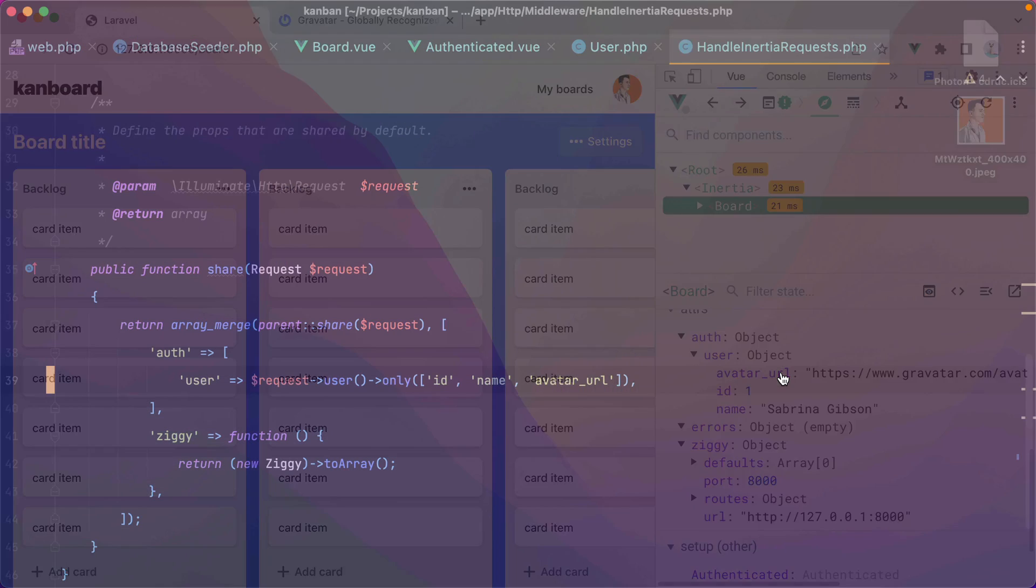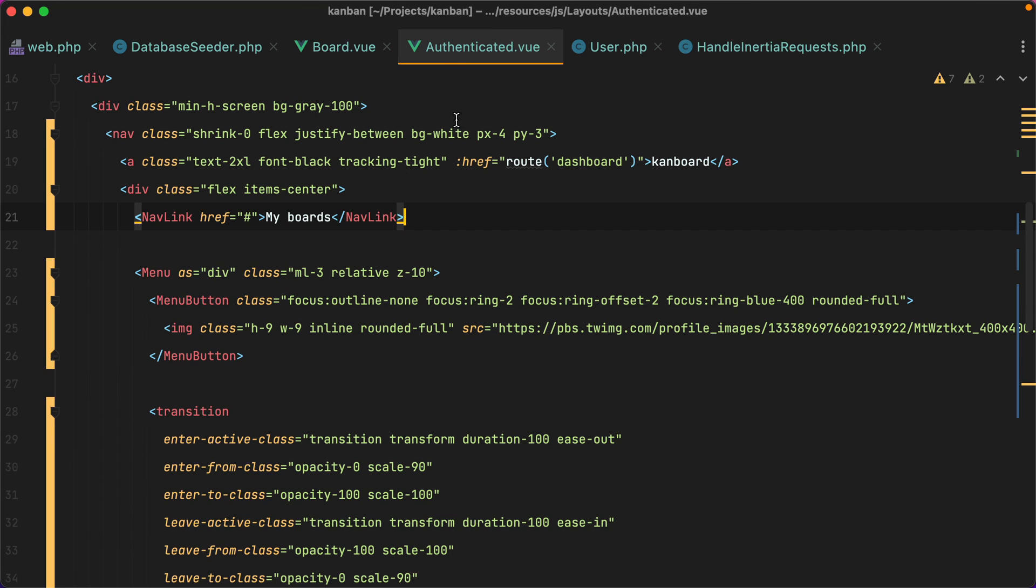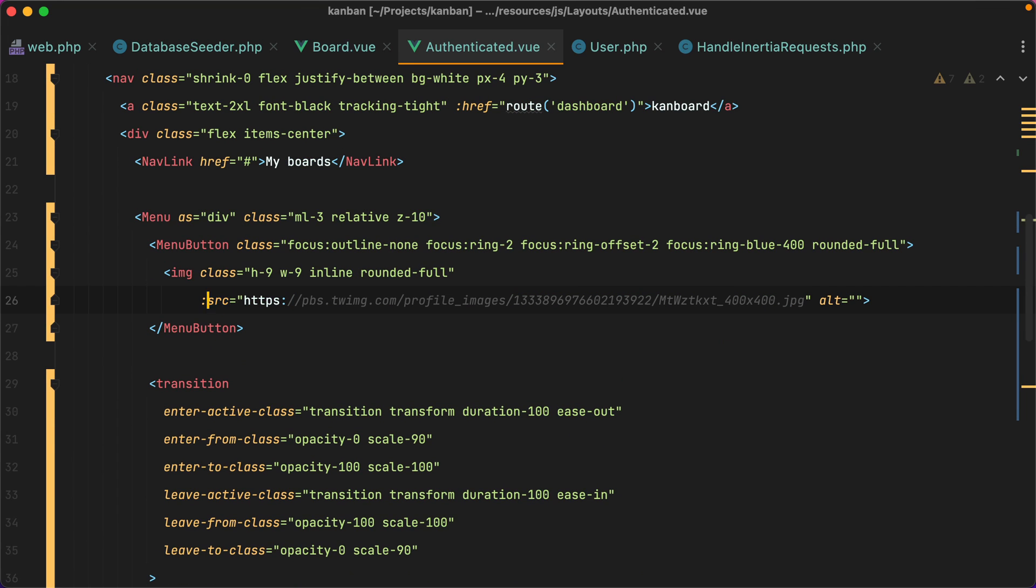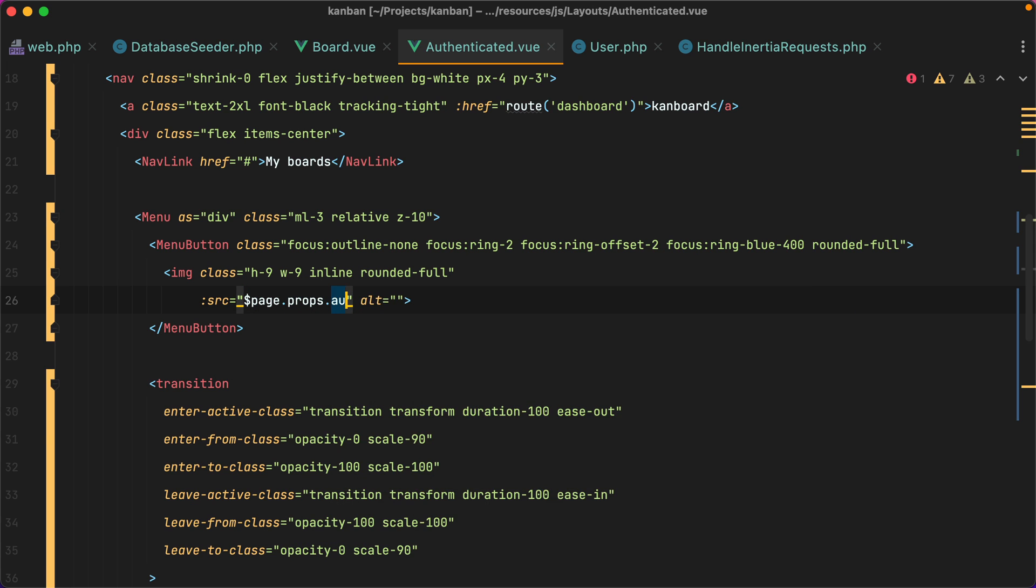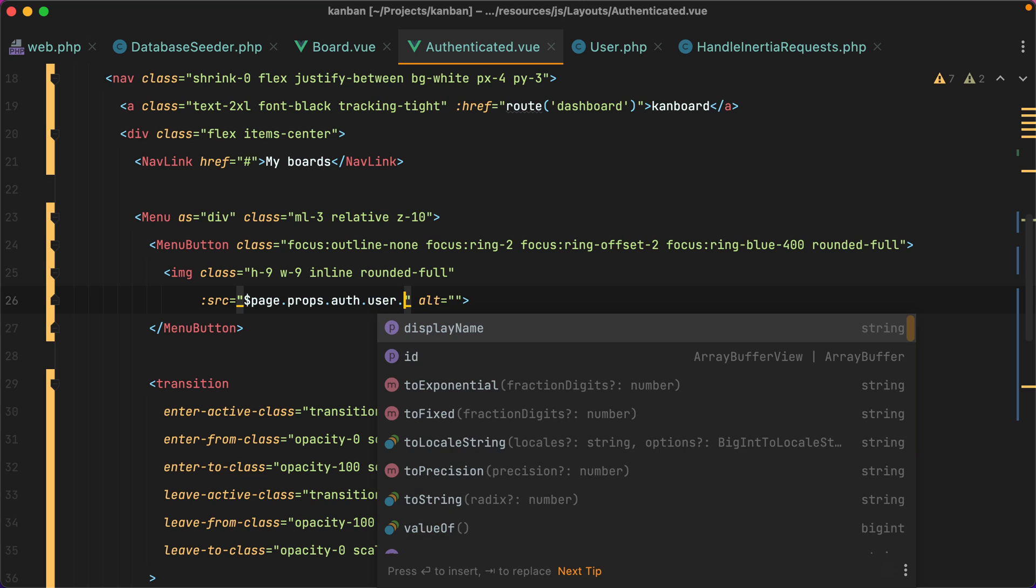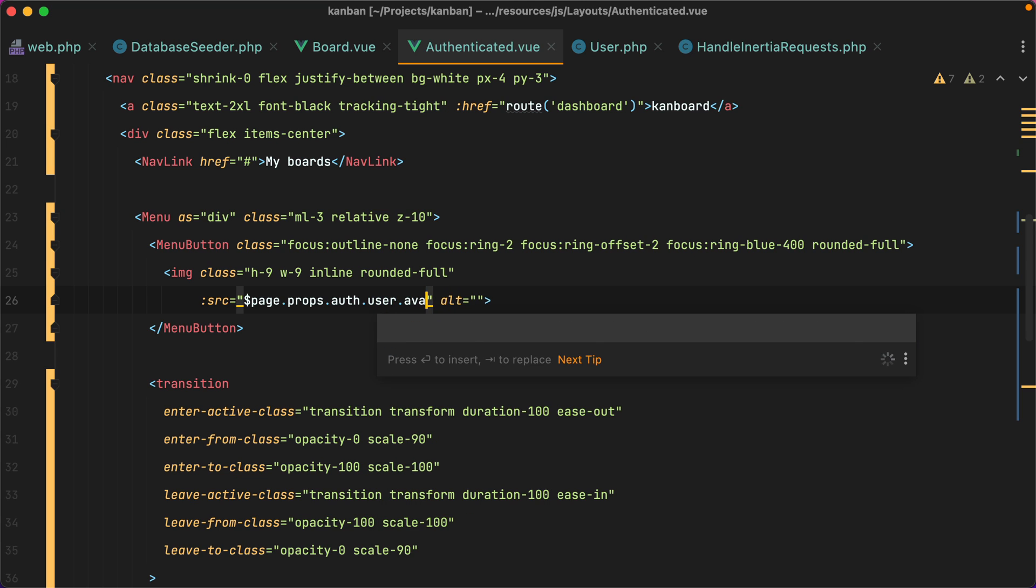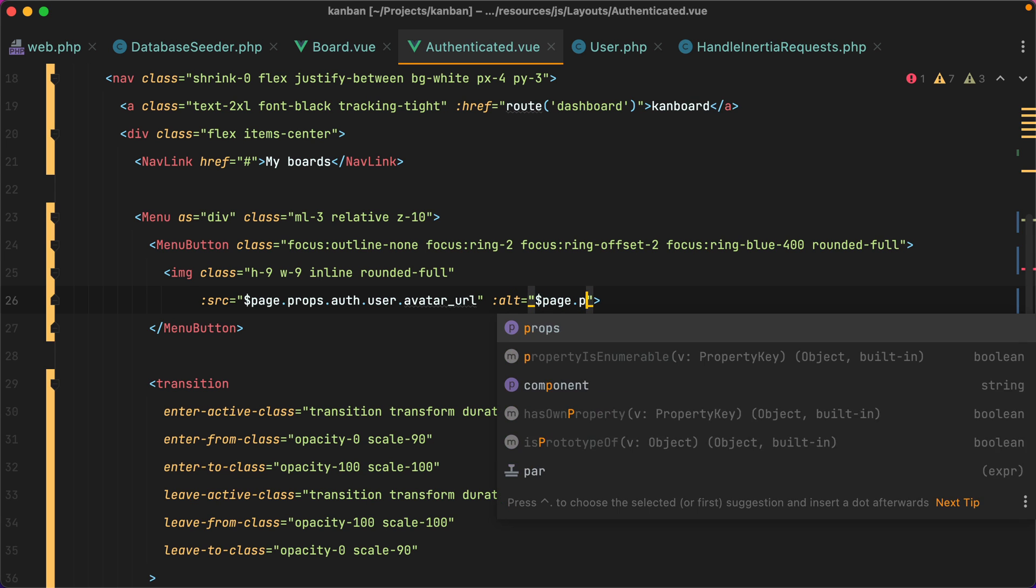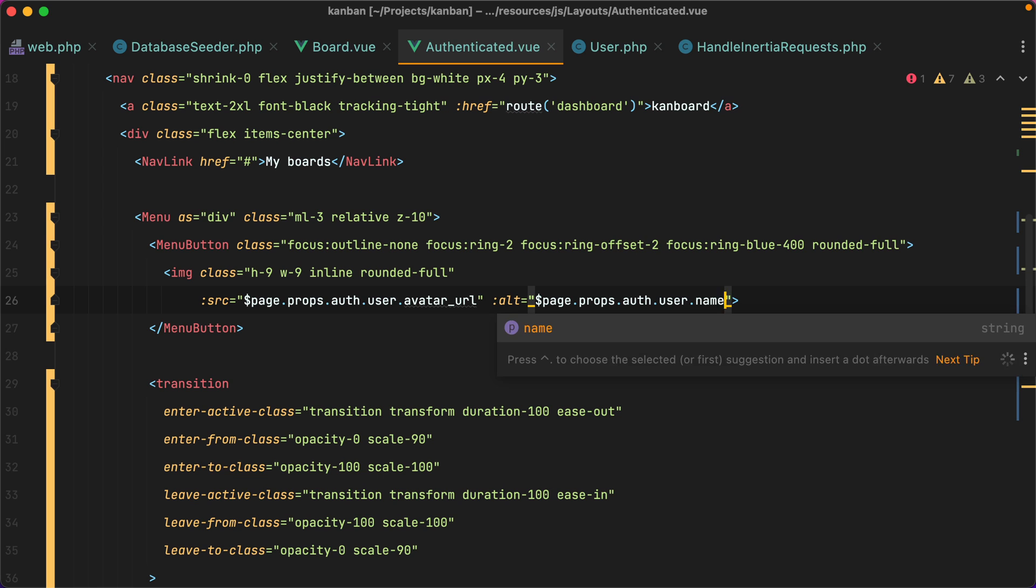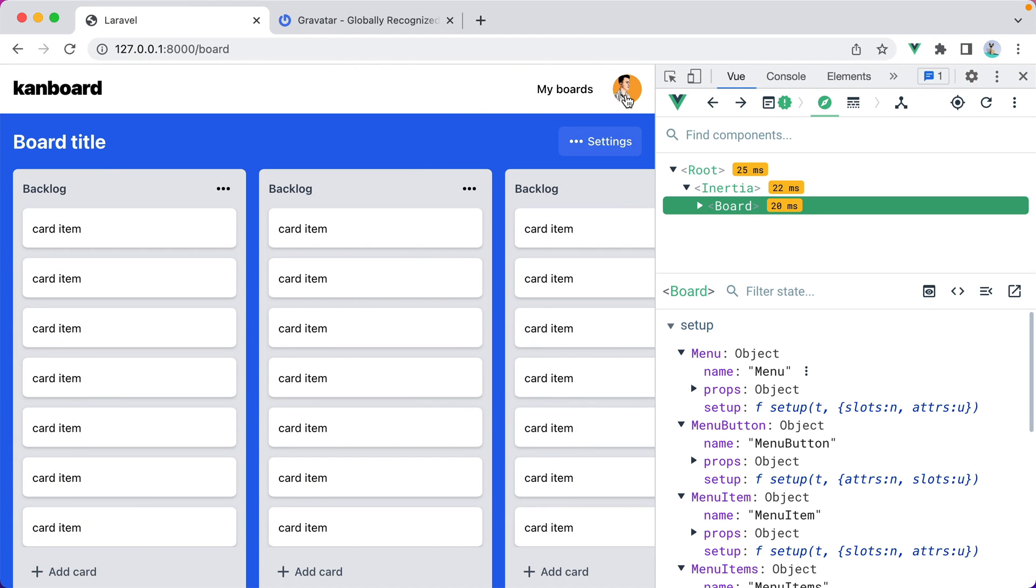This means I can go inside the authenticated layout, and here on the image, we can do source. And then we can do page props auth user and avatar underscore url. And let's also add the name. Let's go in the browser, refresh, and sure enough, this is my gravatar.